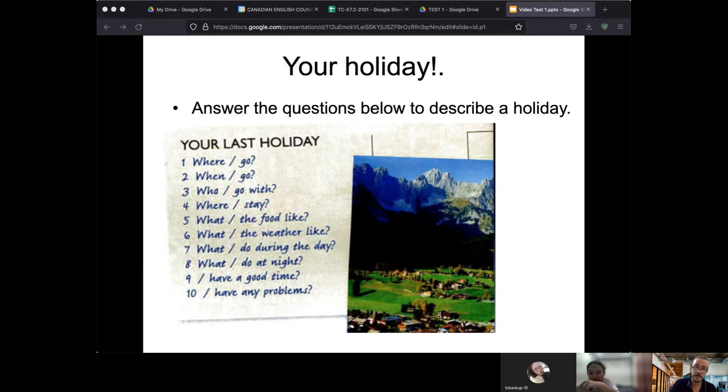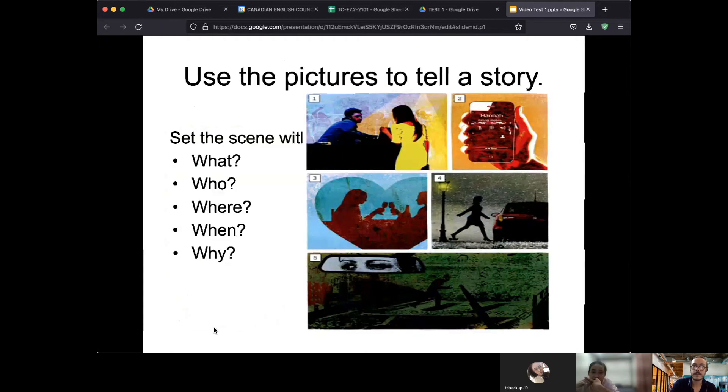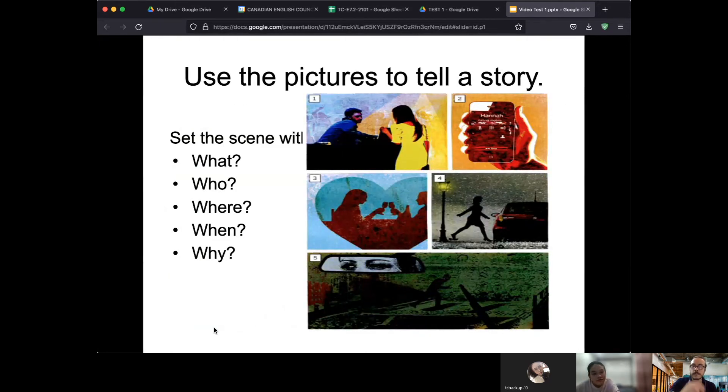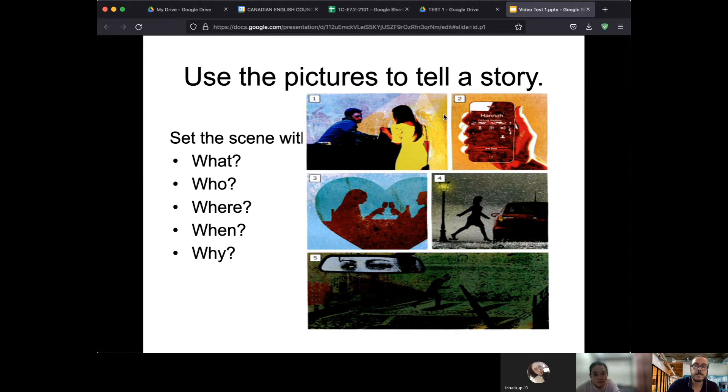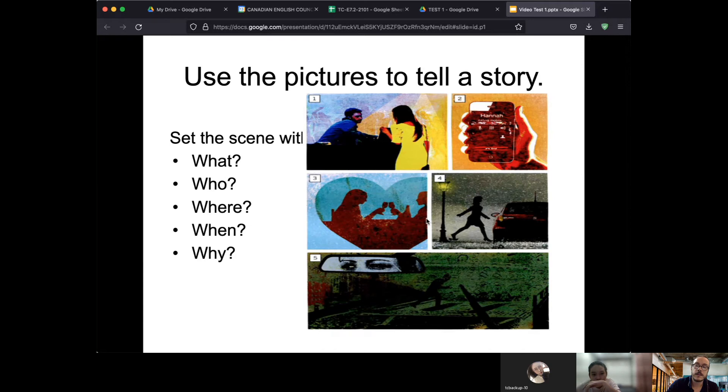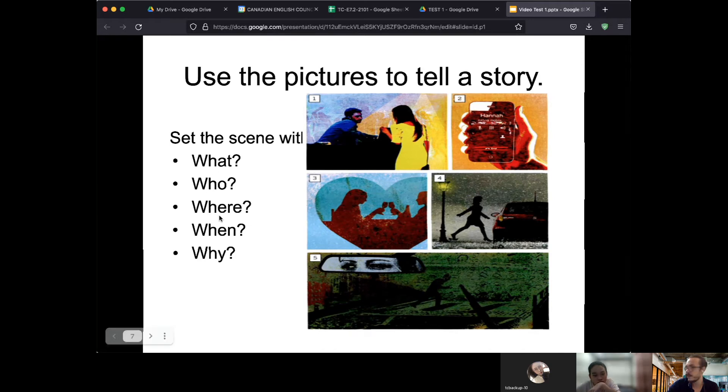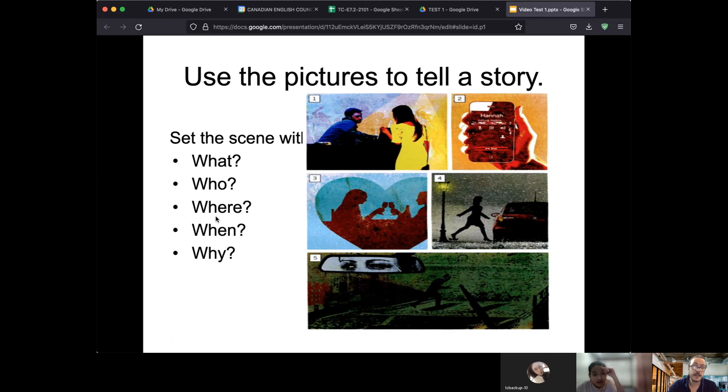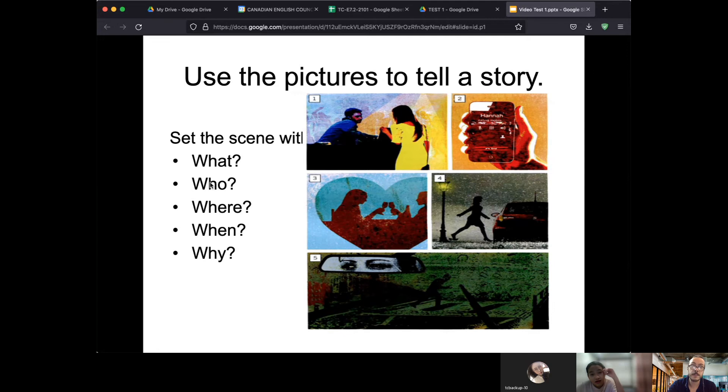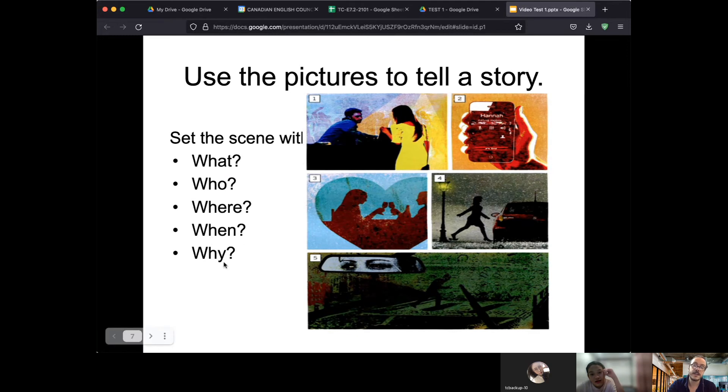We've got five pictures here and these pictures tell a story. I would like you to tell me this story to include all of these questions. So you tell me a story but make sure that you've got what is happening, who they are, where they are, when it is, and why it's happening.